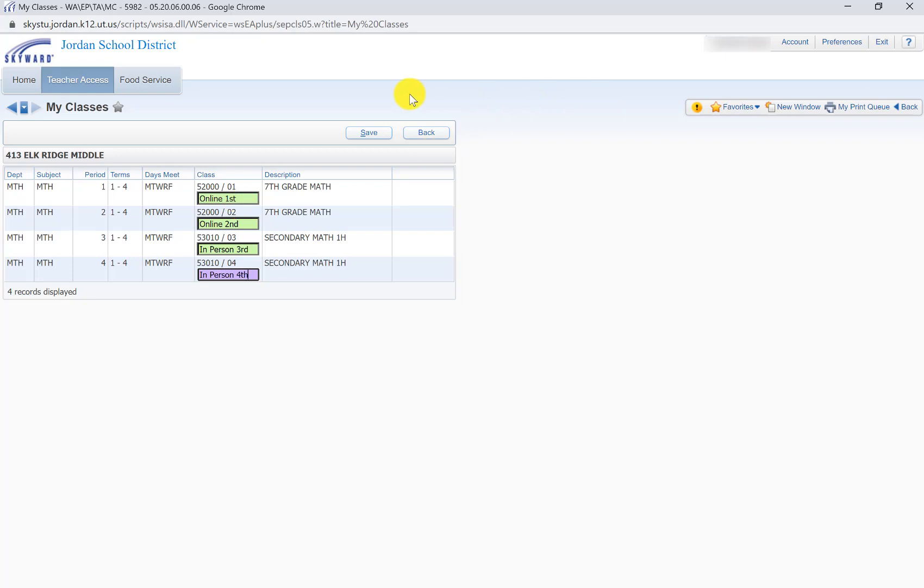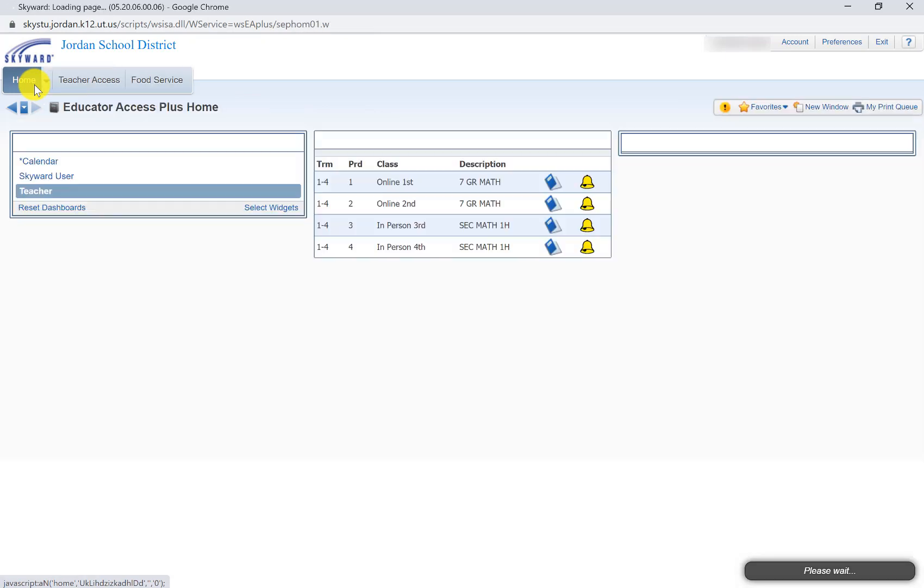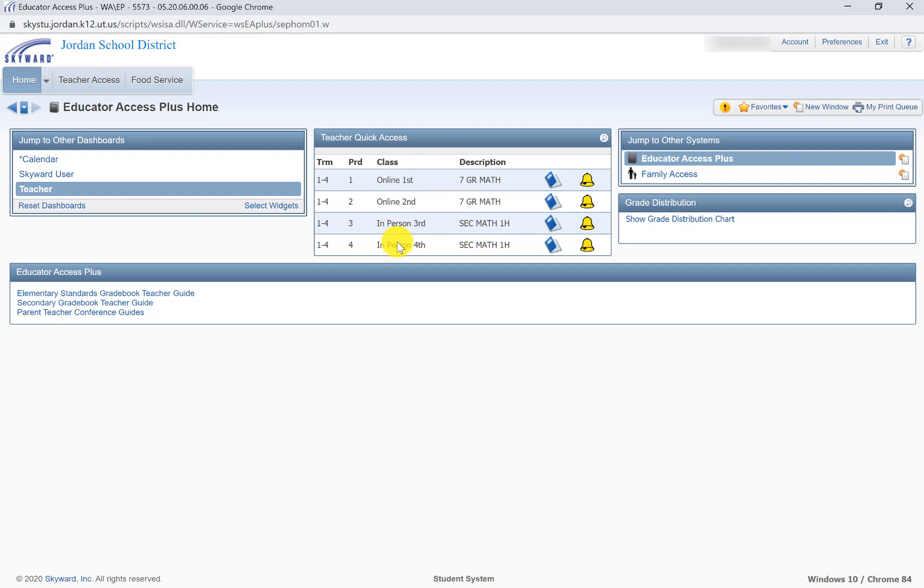And then we'll go ahead and click Save and watch what happens when we get back to the home screen. I'm going to go ahead and click Home and now you can see that it's changed the name of the class to something that makes a little bit more sense than a course number and a section number. So we can see that these two are online classes and these two are in person classes.